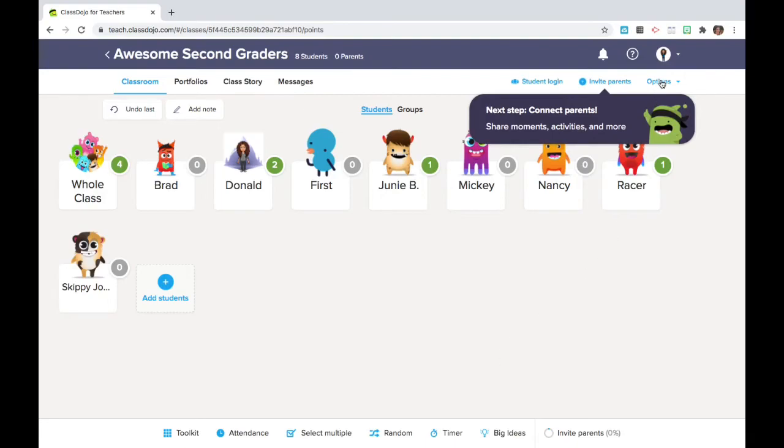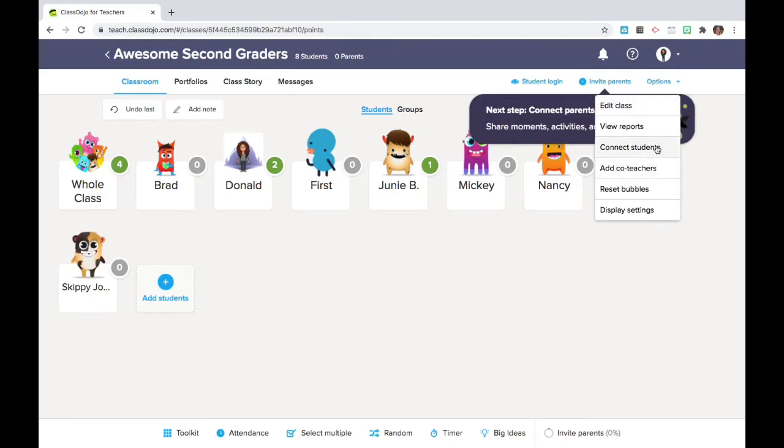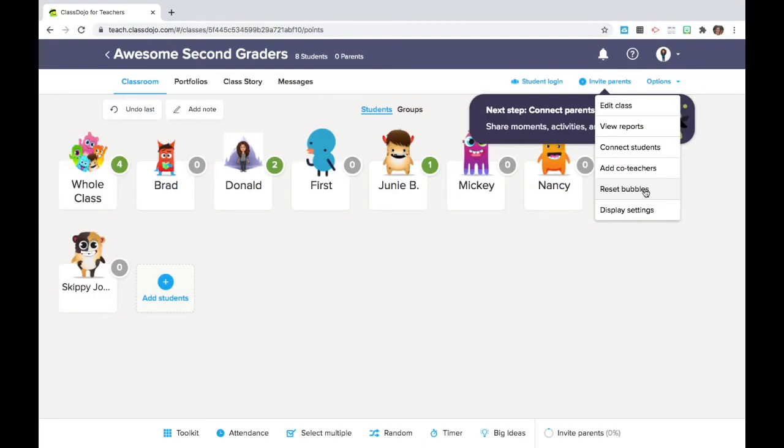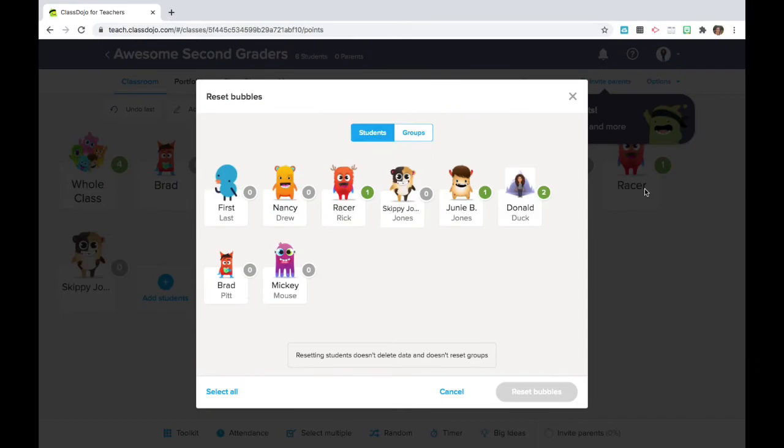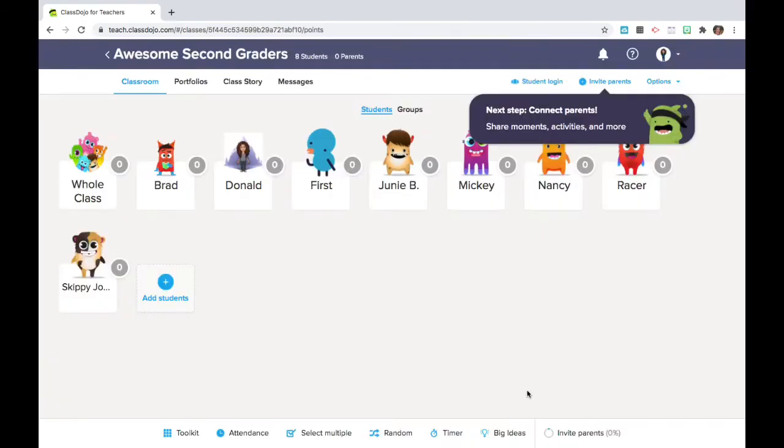We're going to think about resetting the bubbles. You can save points for a week or a month in order for students to earn prizes or you can choose to reset the bubbles at the end of each day and begin with a fresh start. Perfectly fine to do it whatever way works for you and for your students.